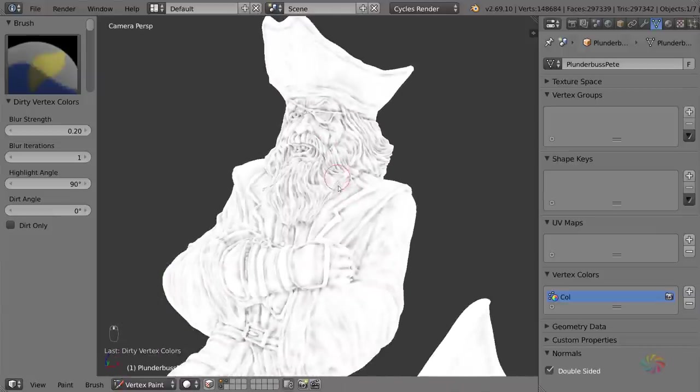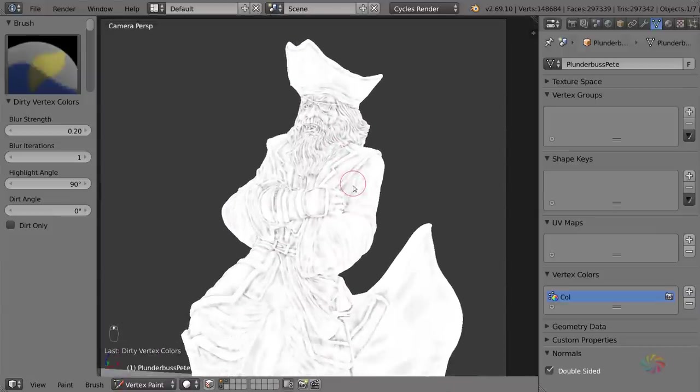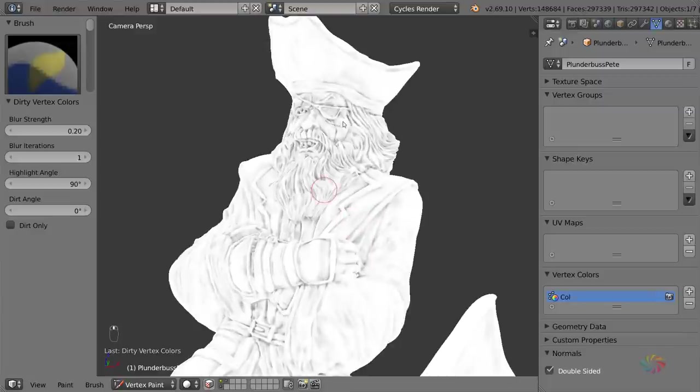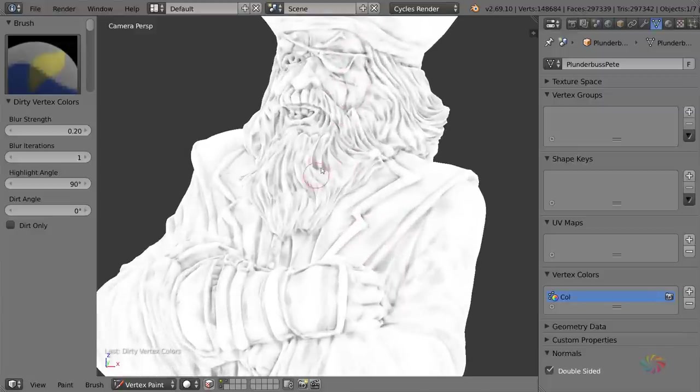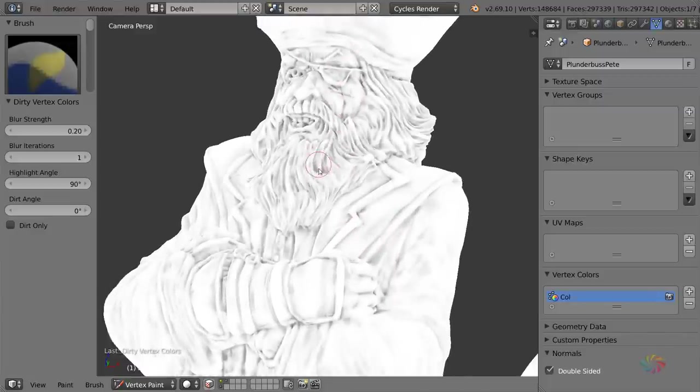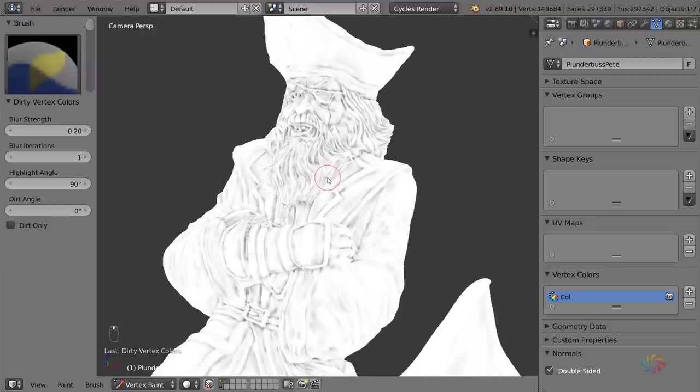The other value you might want to change is the blur iterations, which is going to smooth it out a bit, but you will lose detail that way. Anyway, I found a result like this will give some pretty good results. So again, mostly white with some very subtle dark areas where the actual crevices are.